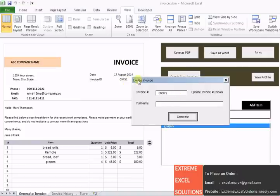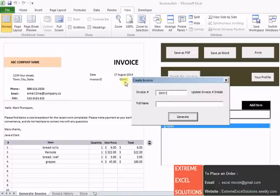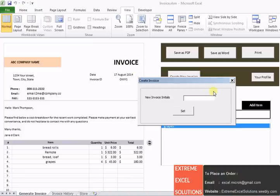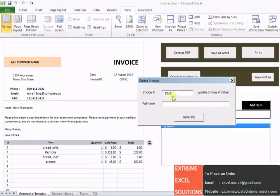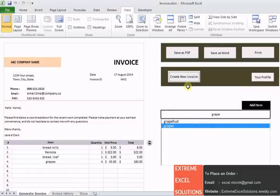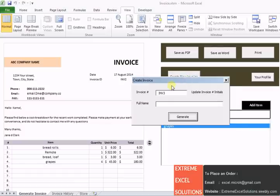Now second time if I generate an invoice, this ID will be with some other code. So every time it generates a unique ID, we have kept it with some initials and then the numbers. These initials you can update according to your standard and there is an option. Just click on this update initials and put the new initials. For example, if I keep INV, the next time the new invoice ID will be INV2. And again, if I put some name here and generate invoice, the next time it will be INV3.